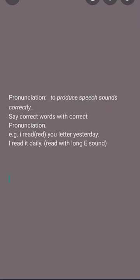Let's learn the difference between pronunciation and enunciation. There are two words. The first is pronunciation — that means to produce speech sounds correctly, to pronounce the words in the correct manner with correct pronunciation.